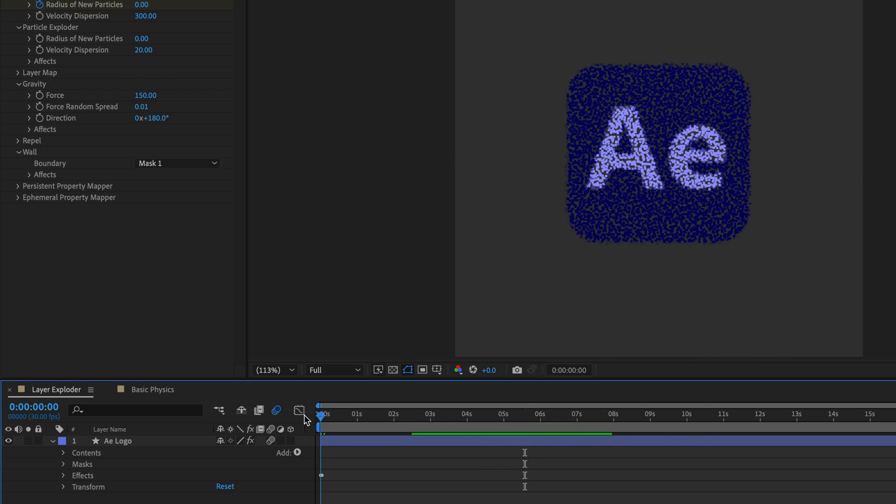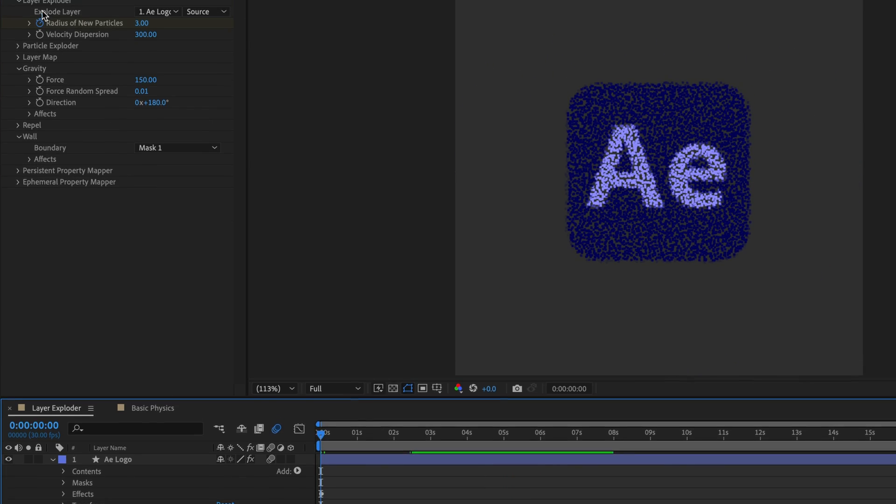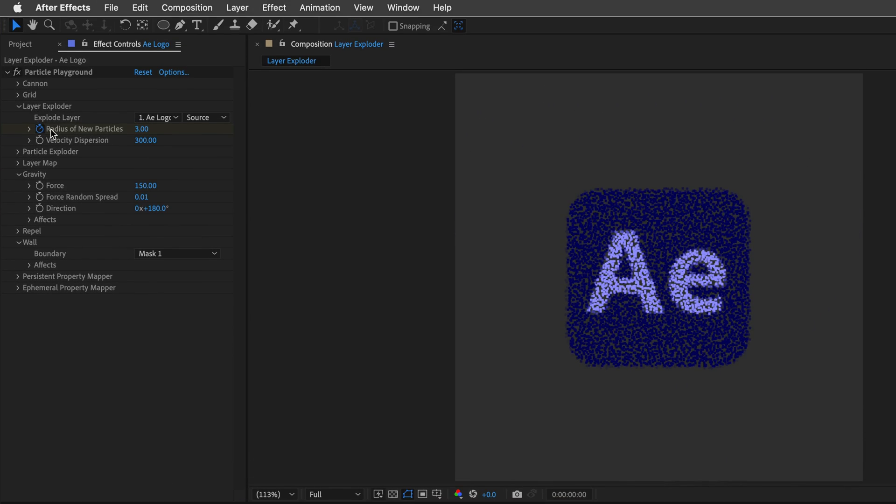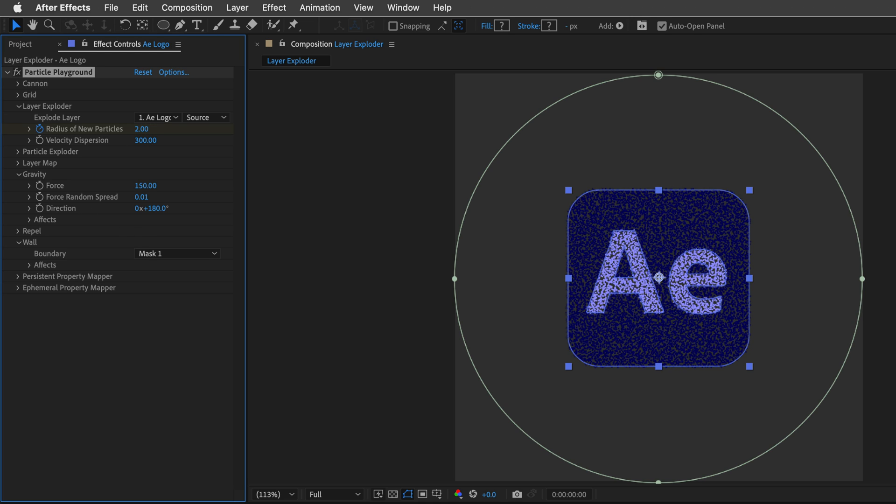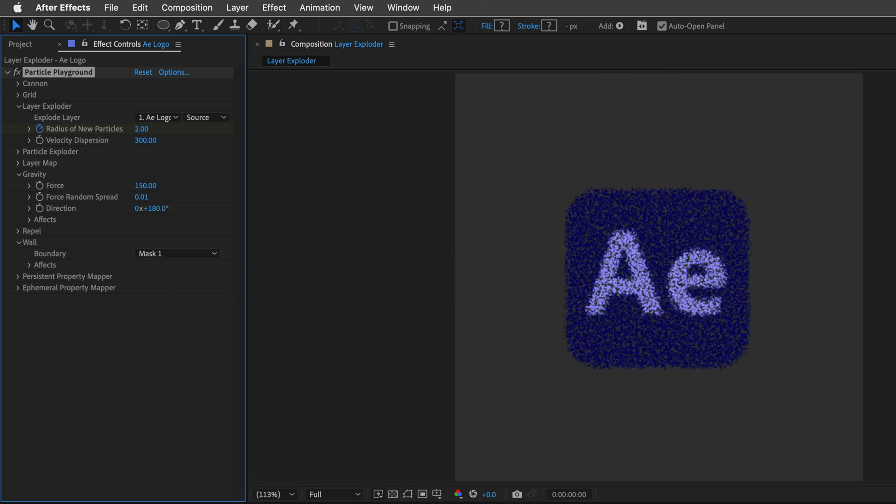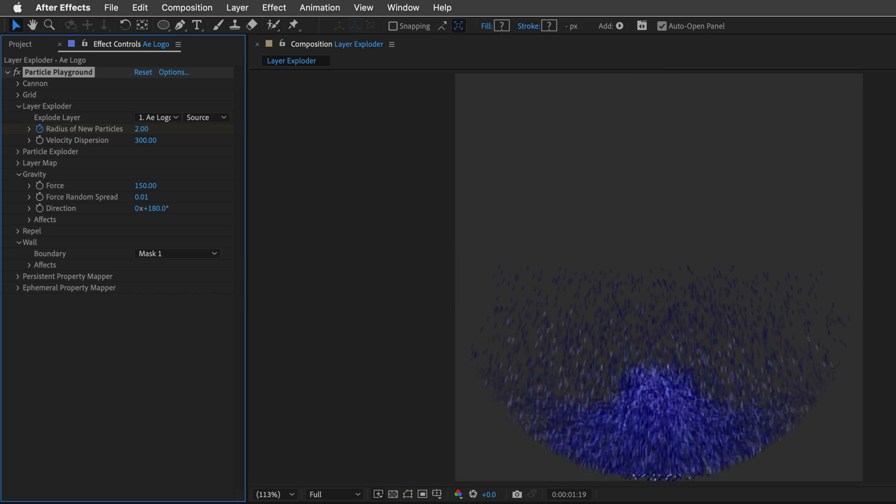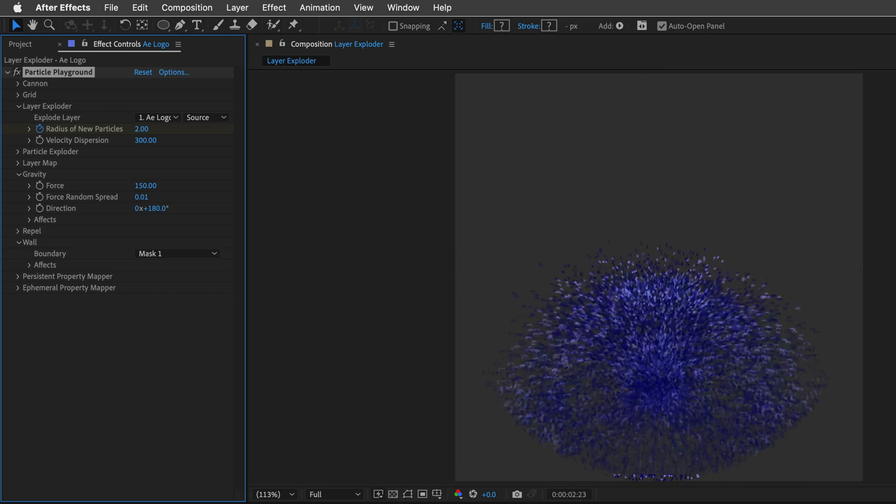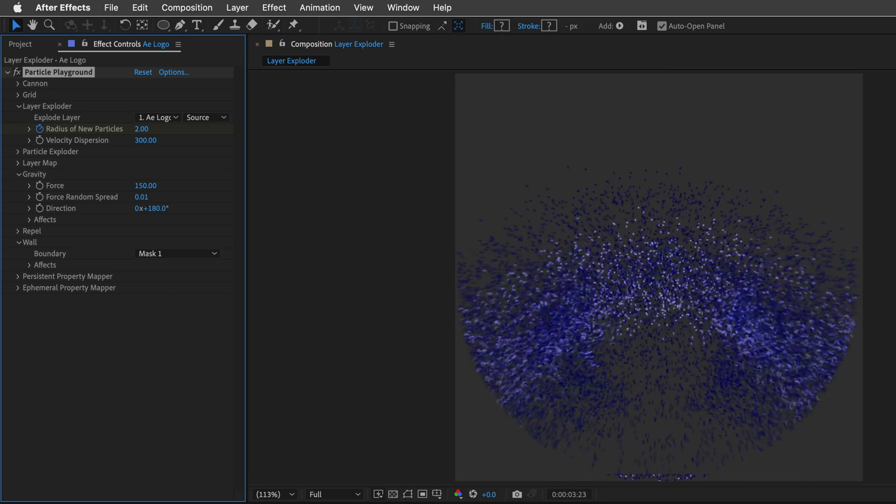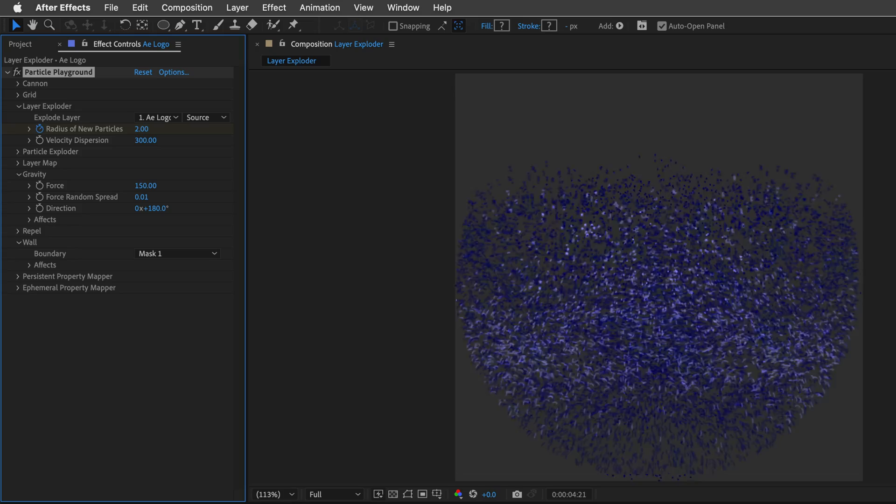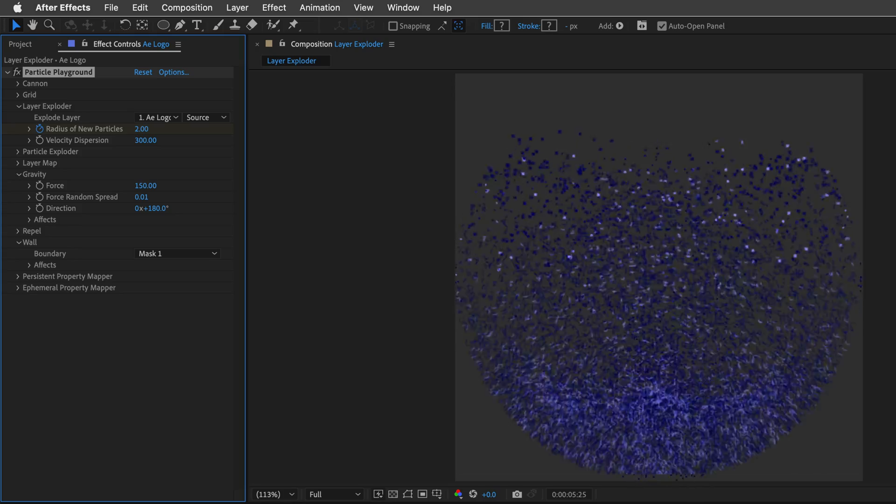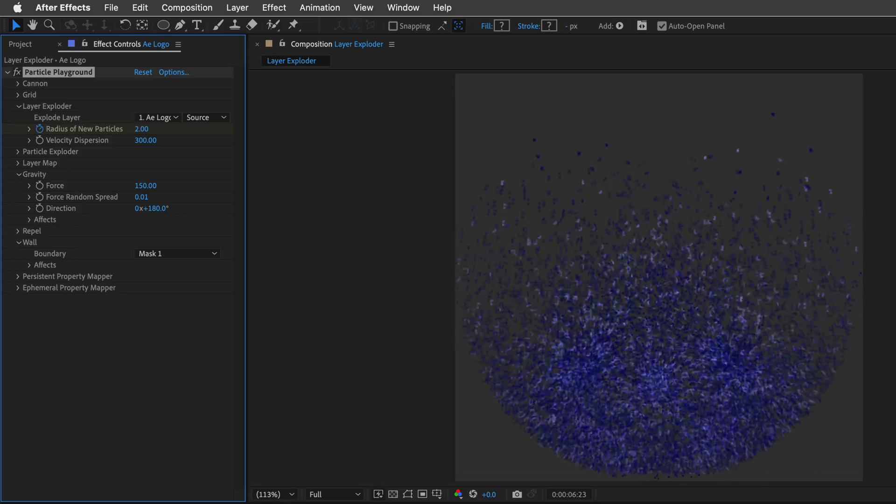And if we want, we can go back to the beginning, and then, in the Layer Explorer, change the radius of new particles to something even smaller. So maybe go with 2 if you want, some more tiny bits of particles, just to show you how this looks. And, of course, with Motion Blur, it looks even better.